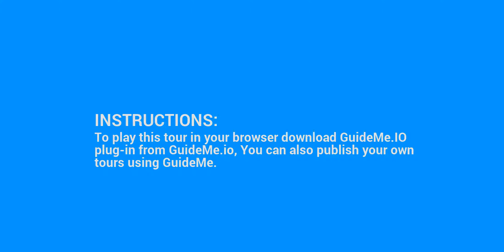To play this tour in your browser, download the GuideMe.io plugin from GuideMe.io. You can also publish your own tours using GuideMe.